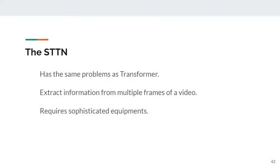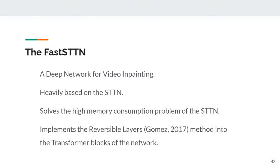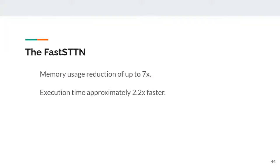The STTN is the first to explore the transformer architecture for video inpainting. Because it inherits the transformer's problems and also extracts information from multiple frames of a video, its use requires sophisticated equipment. To solve these problems, we propose the FAST STTN, a deep network for video inpainting heavily based on the STTN, but solving its high memory consumption problem by implementing the reversible layers method into the transformer blocks of the network.